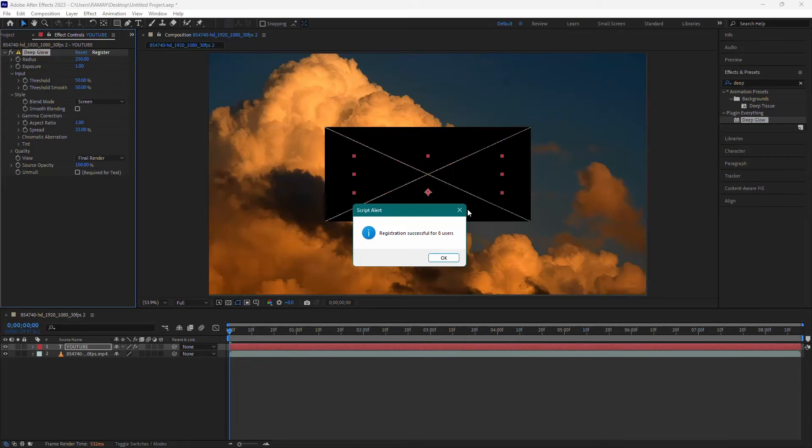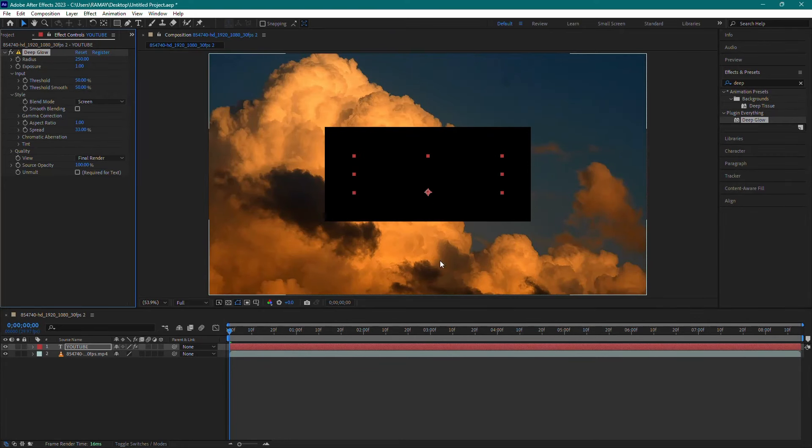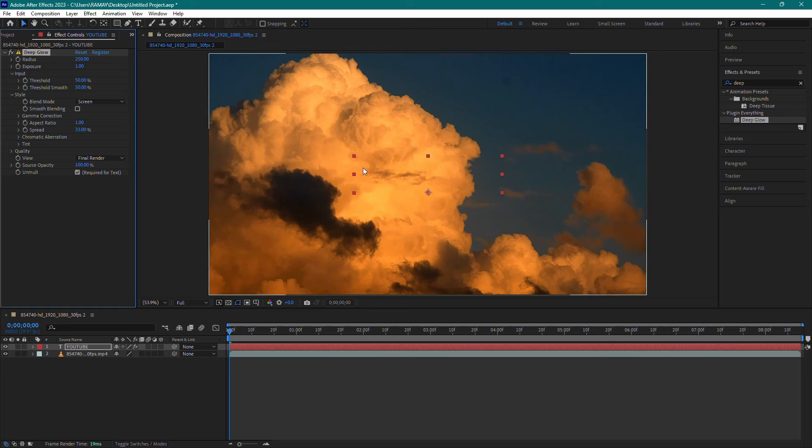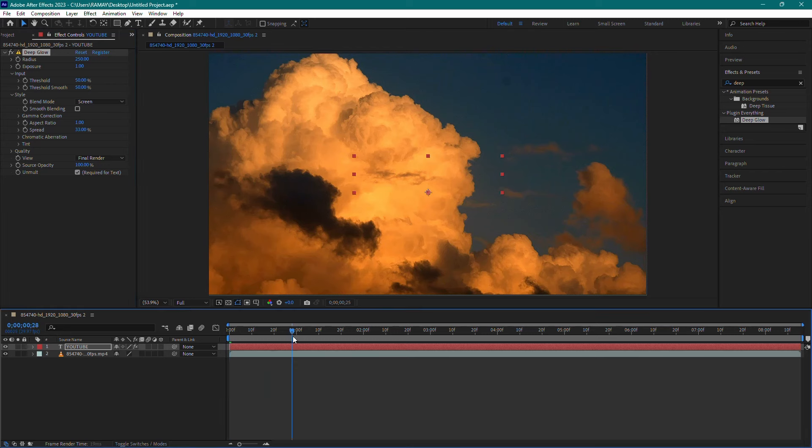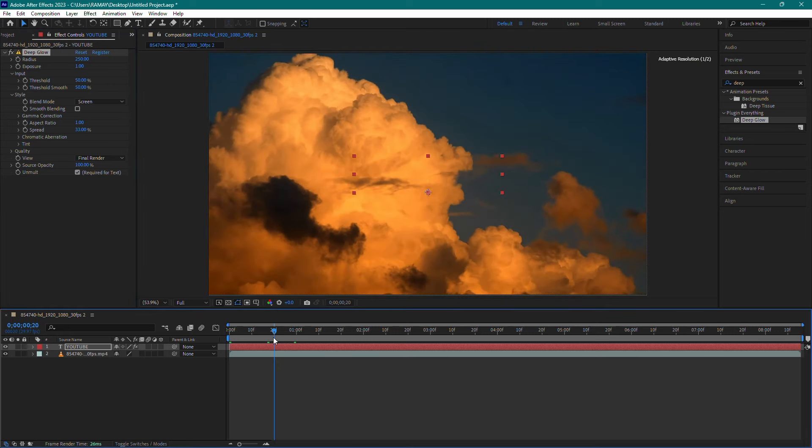If you see a black background, don't worry. Simply check the setting called Unmolt in the Deep Glow settings and the black background will be removed.